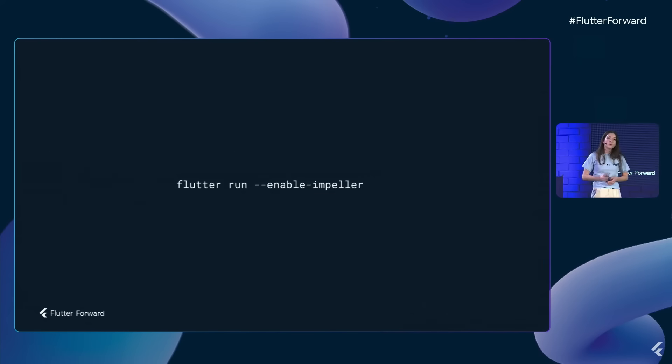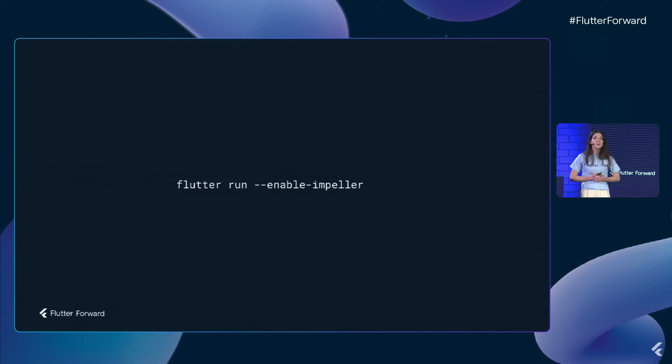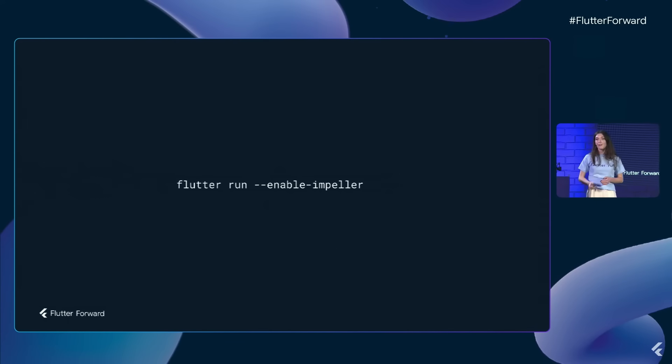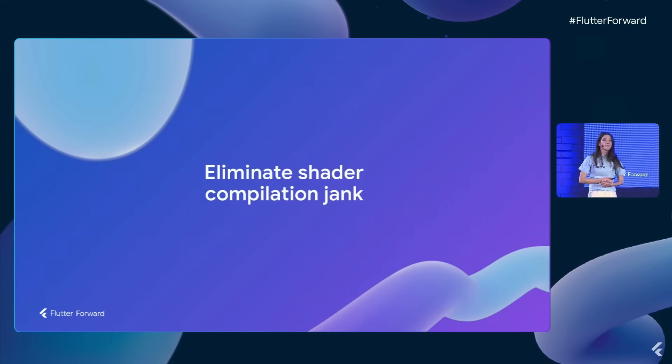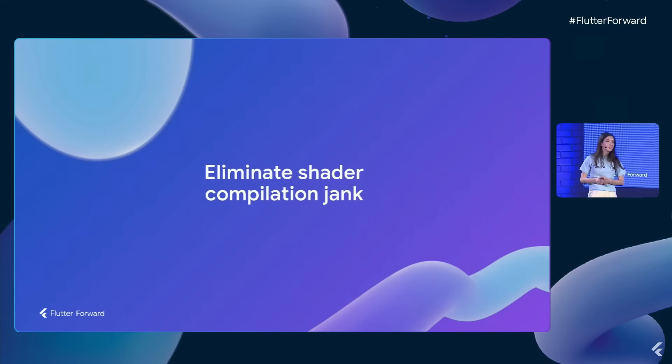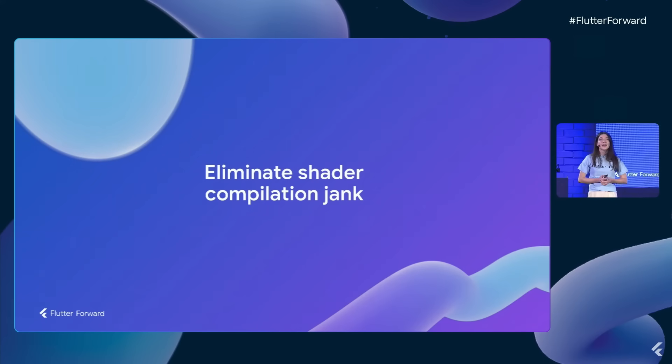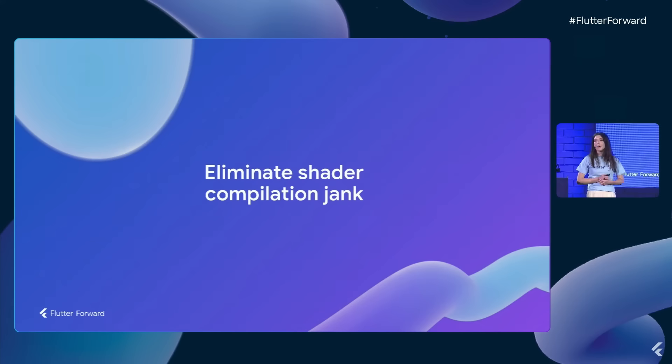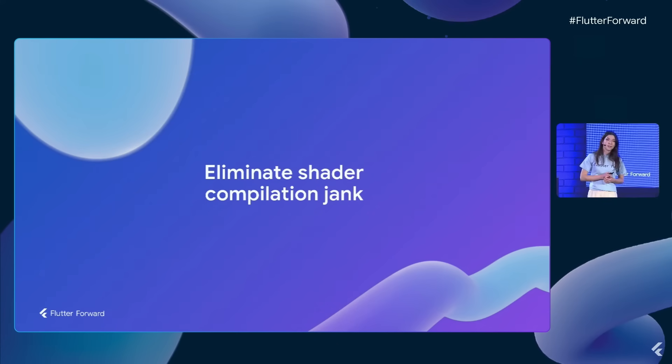So one feature that we're super proud of is Impeller, which, like we mentioned before, is a major rewrite of our graphics engine. And you can see for yourself just how smooth Impeller is by installing Wondrous for iOS. But in some edge cases, like complex SVG clipping, we can see Impeller making a really huge performance difference.